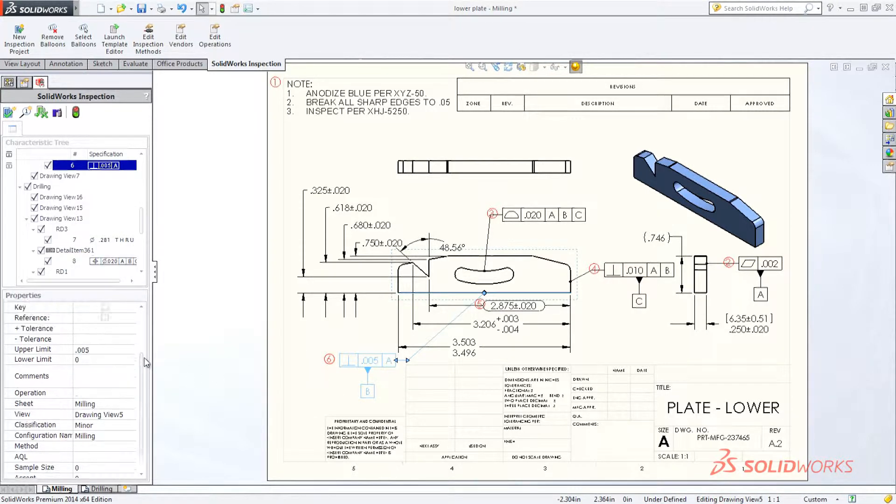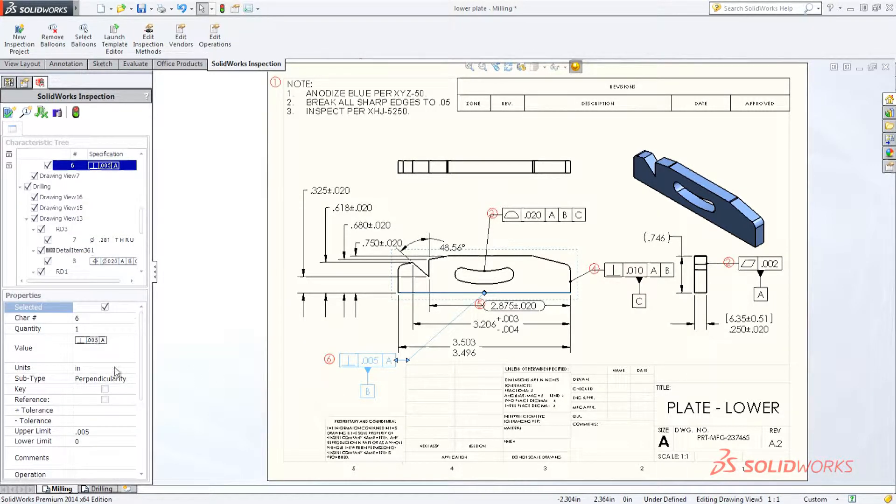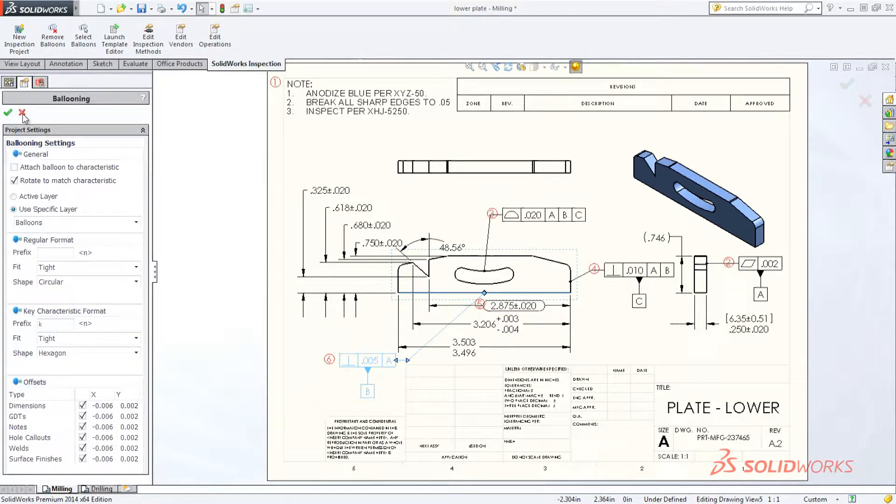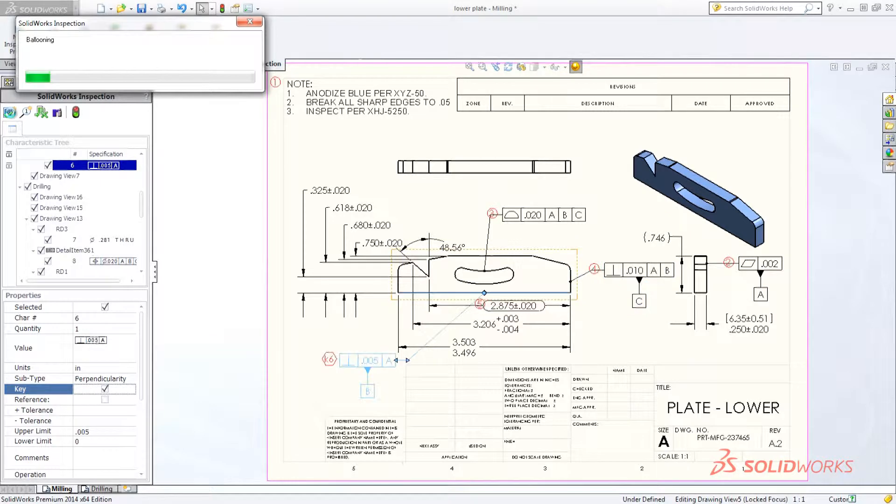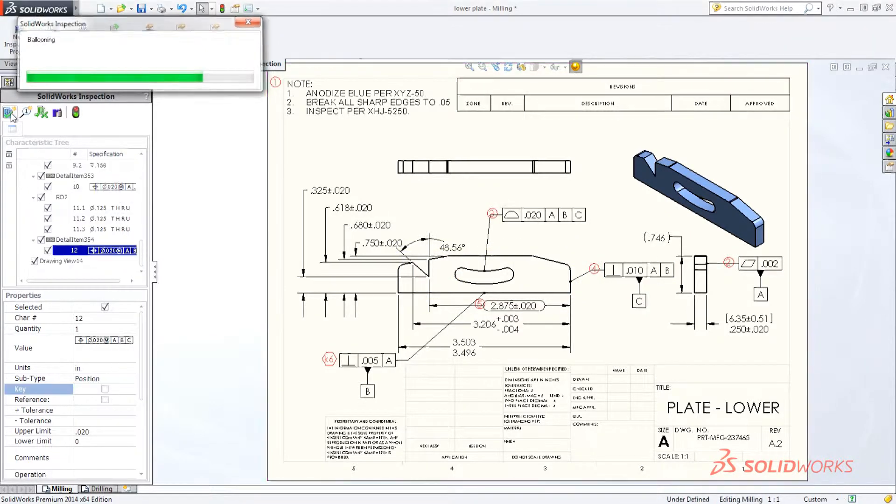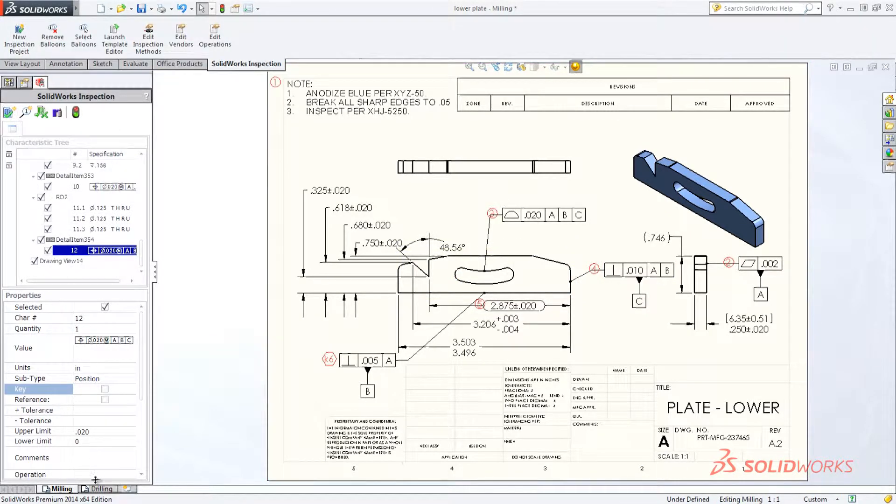Editing or establishing key dimensions is a snap. If you make changes, SolidWorks Inspection seamlessly updates the balloons, saving you valuable time and effort.